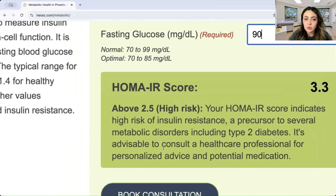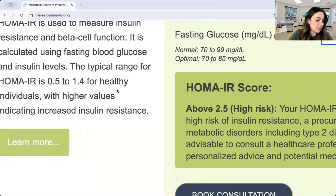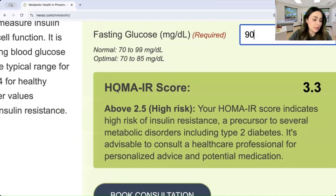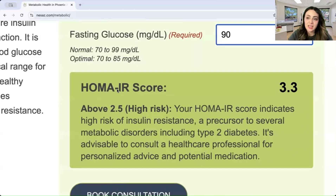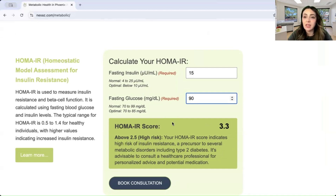A normal HOMA-IR score is around 0.5 to 1.4. Once you start exceeding that, you move into a moderate sign of insulin resistance, and anything definitely over 3 is a sign of significant insulin resistance. We'd like to work with you to identify obstacles and reasons for insulin resistance, and look into lifestyle suggestions — your diet, sleep, stress level, and exercise activity — since it can respond a lot to lifestyle interventions. If there's supplementation needed, we also do thorough blood work analysis to check your other hormones and get everything balanced.